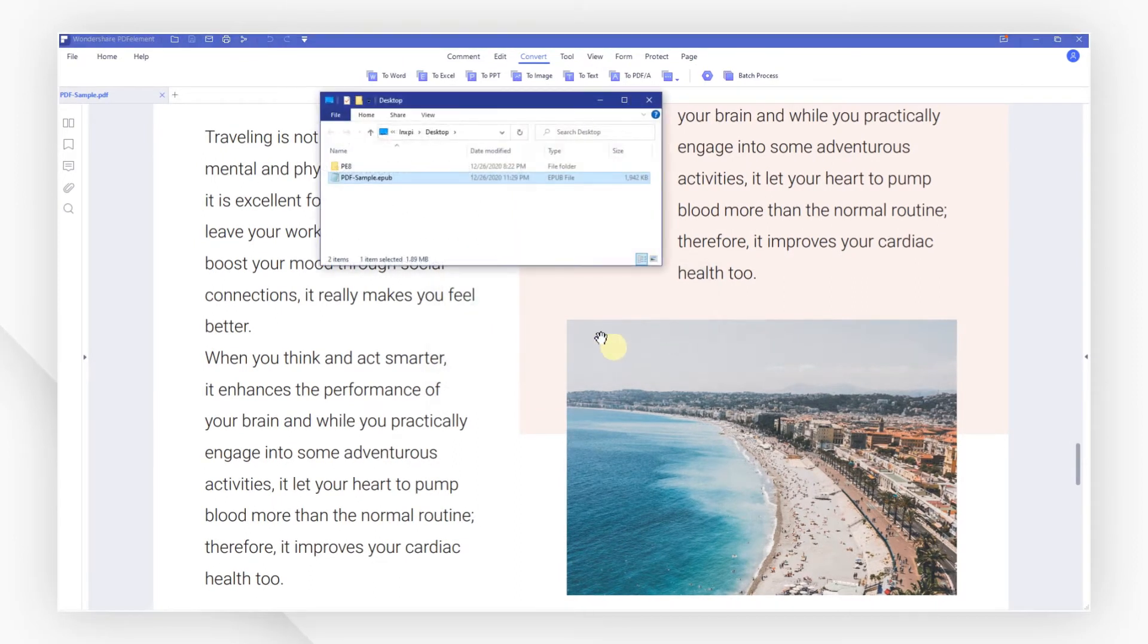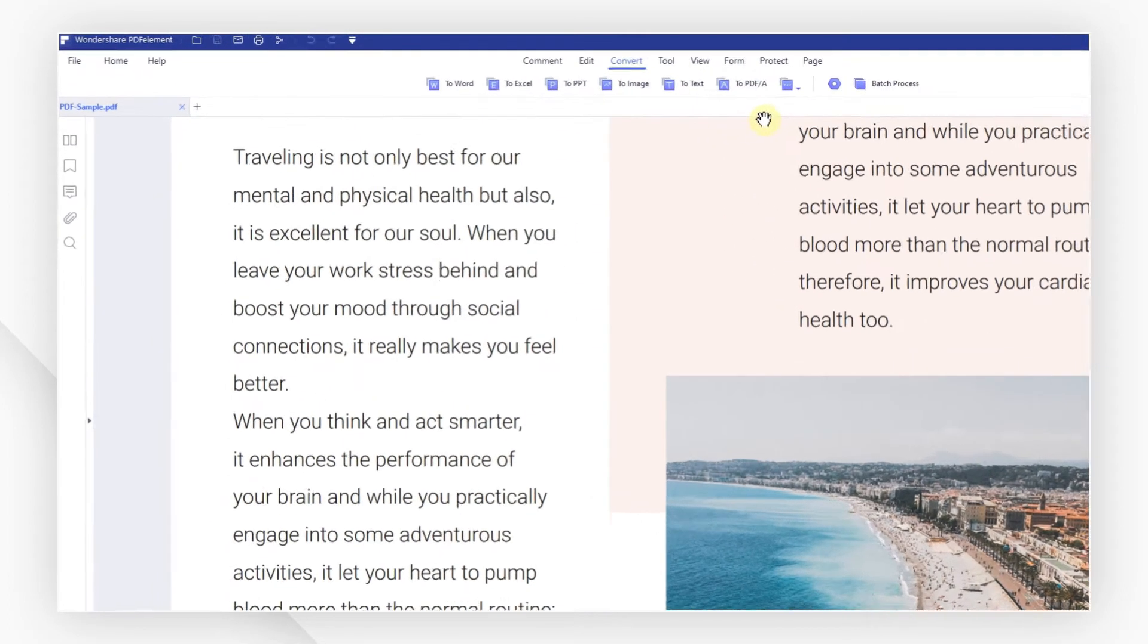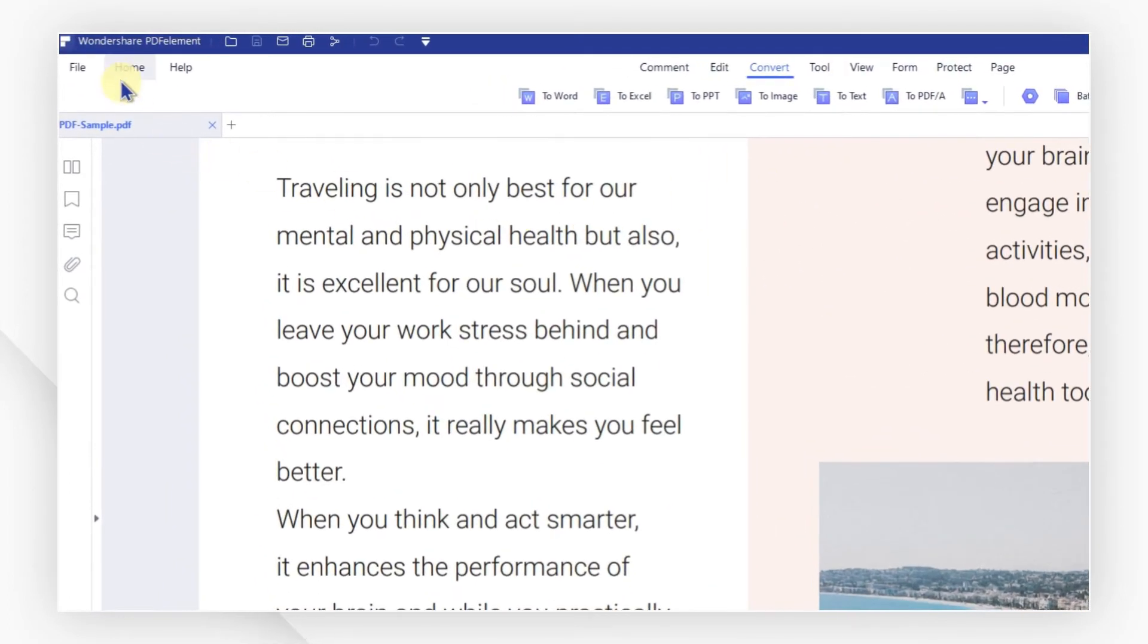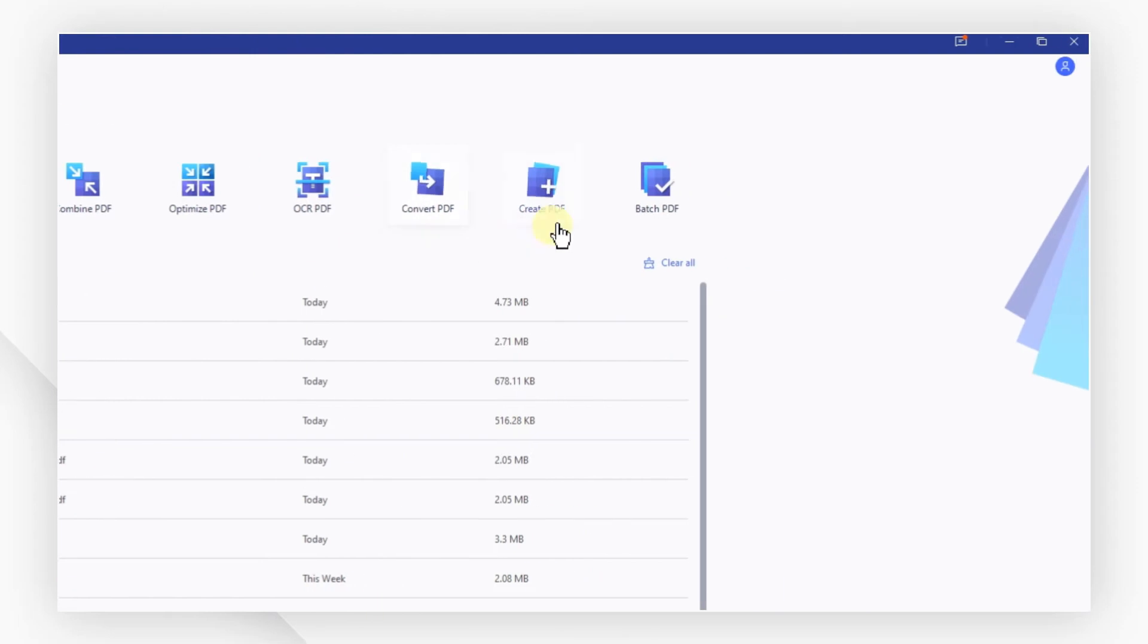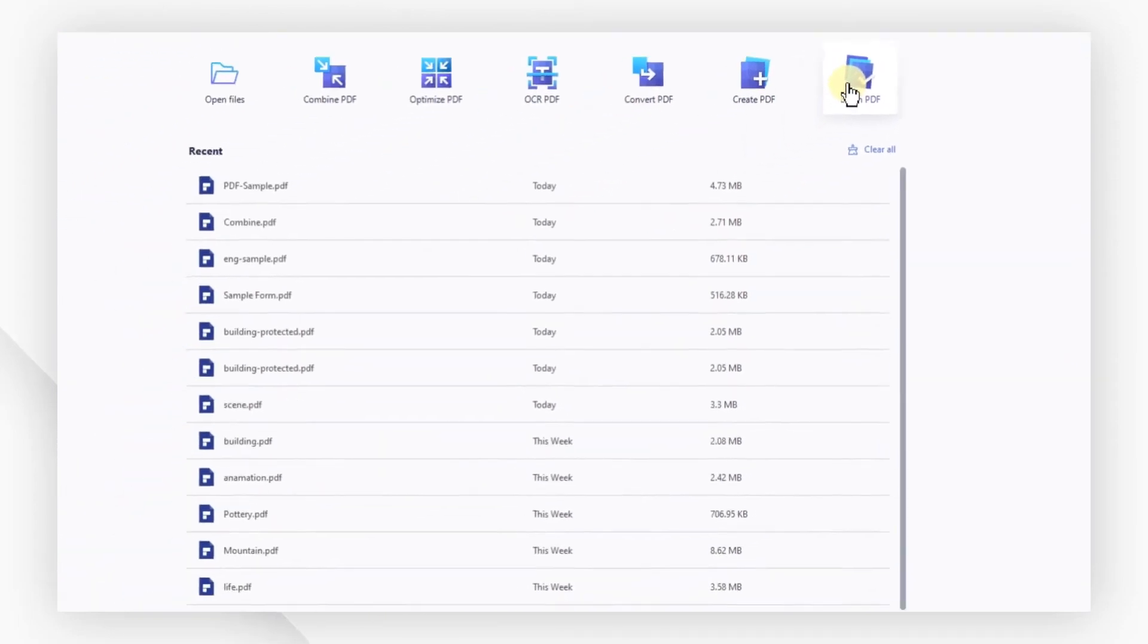If you have several files to convert, you can use the Batch Process function. Just go back to the Welcome screen and click Batch PDF to start.